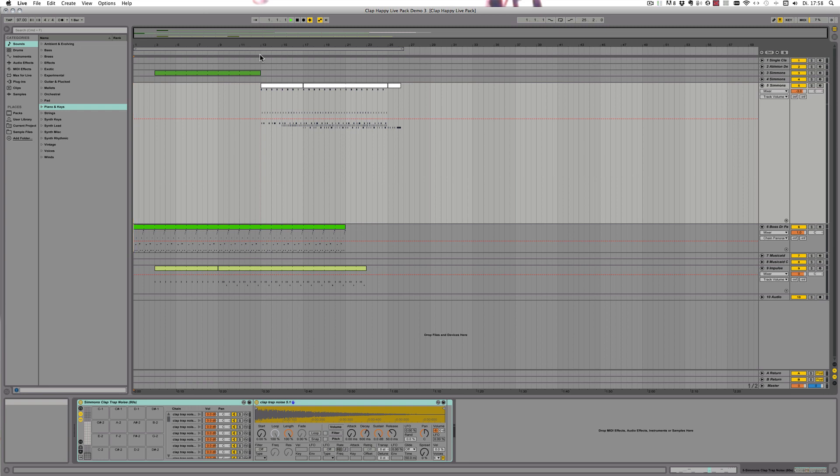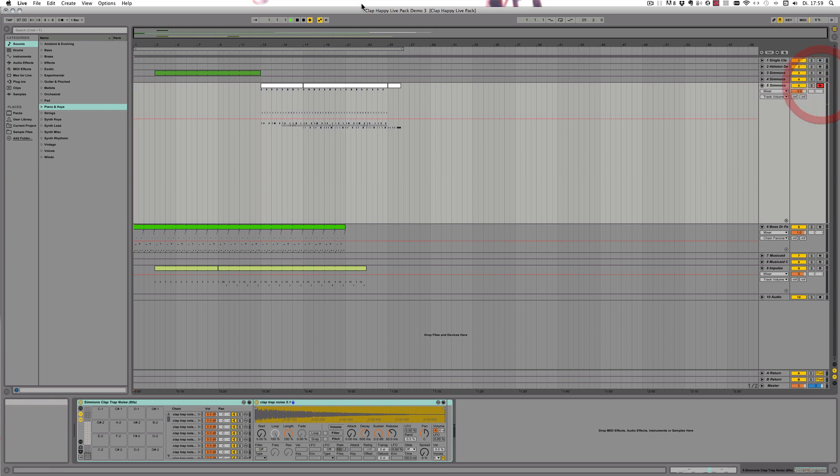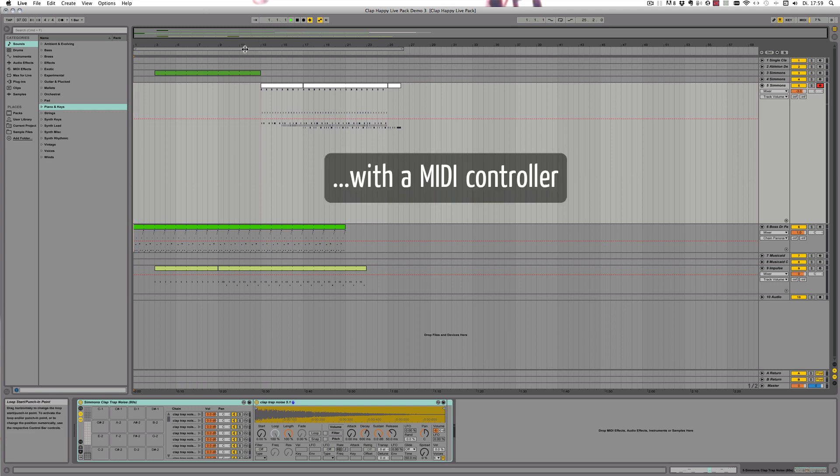So if you want it more like what you actually automated, put a lower setting in. If you actually want it to be smoothed out more, then put in higher settings. So let me just show you, let's arm this track and just record some automation of the volume.